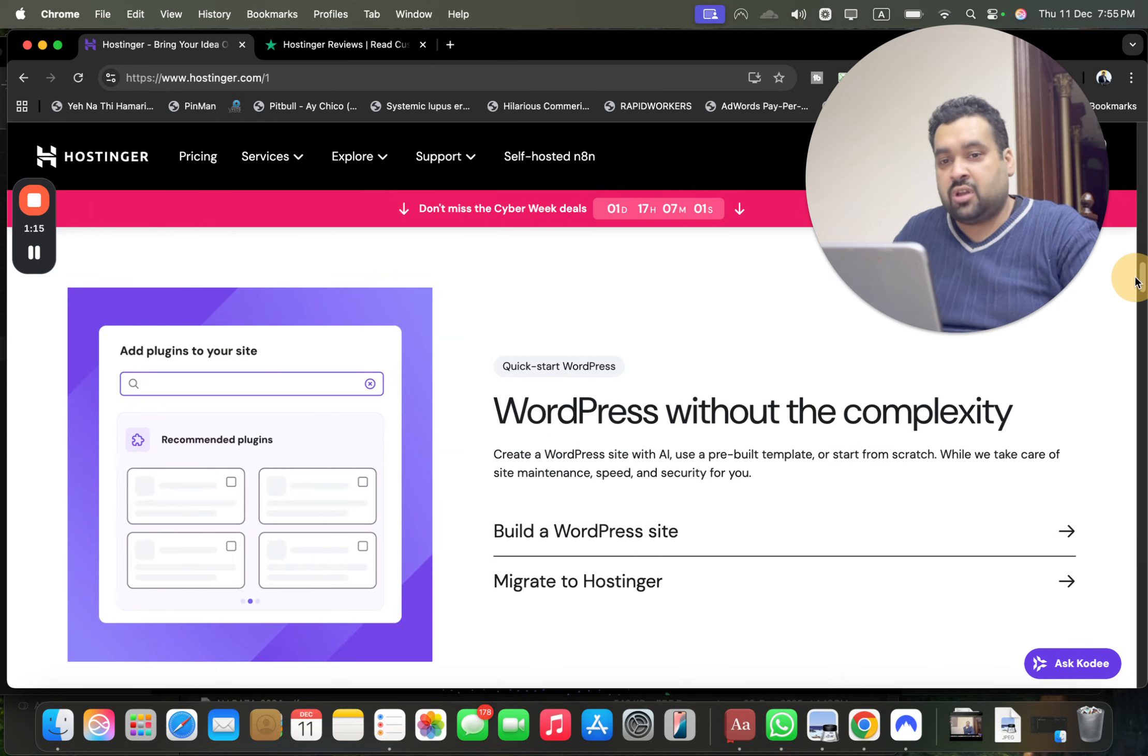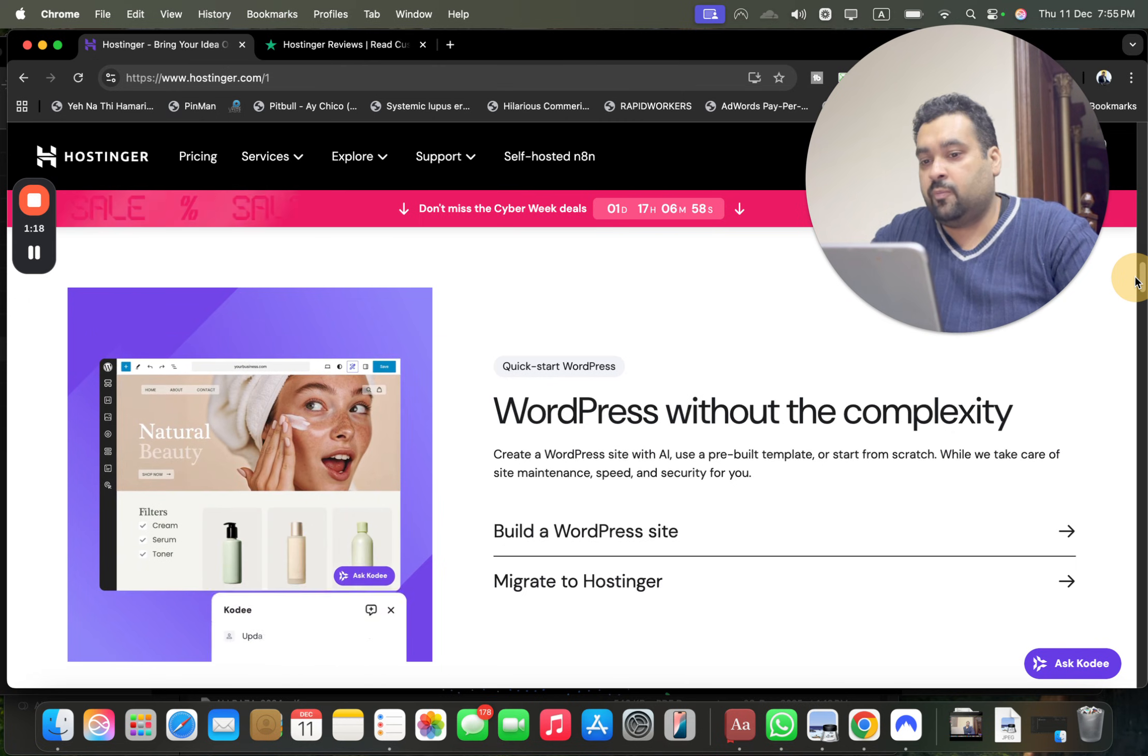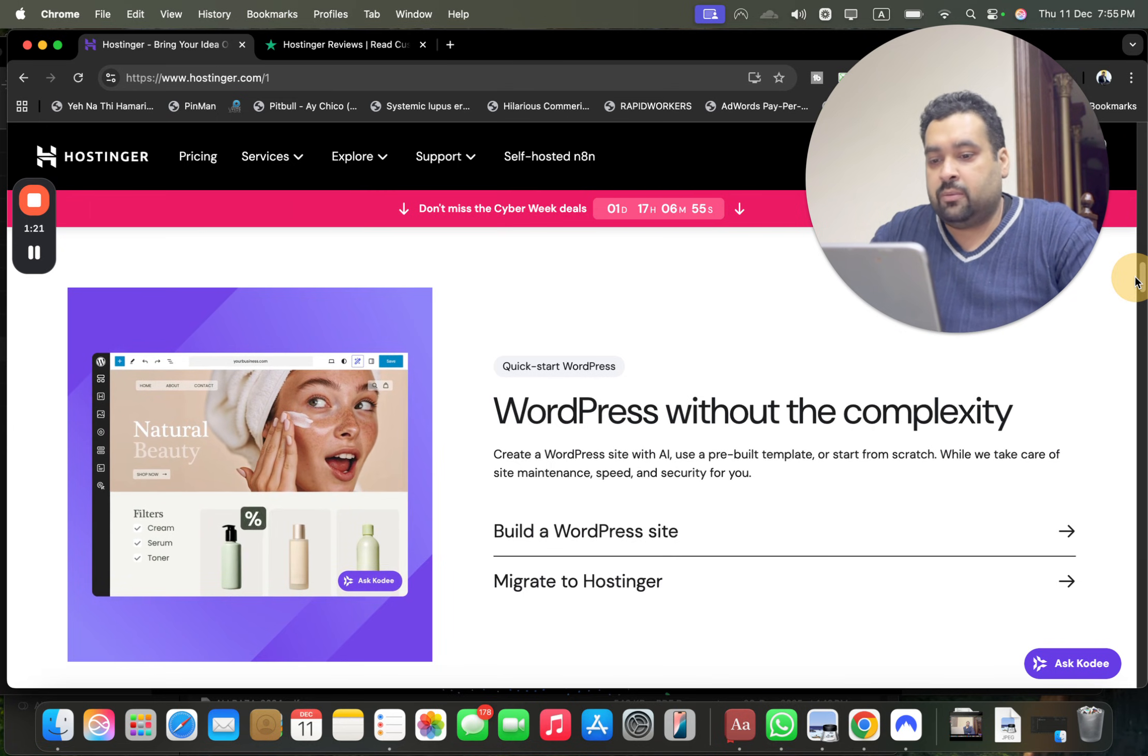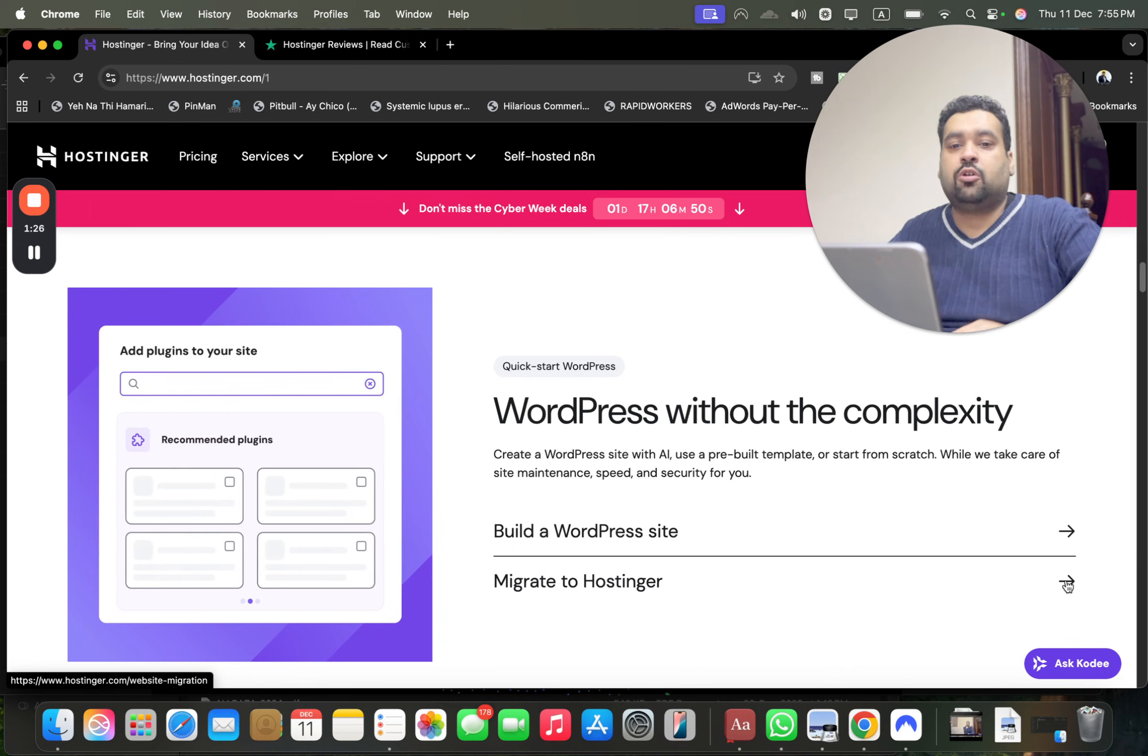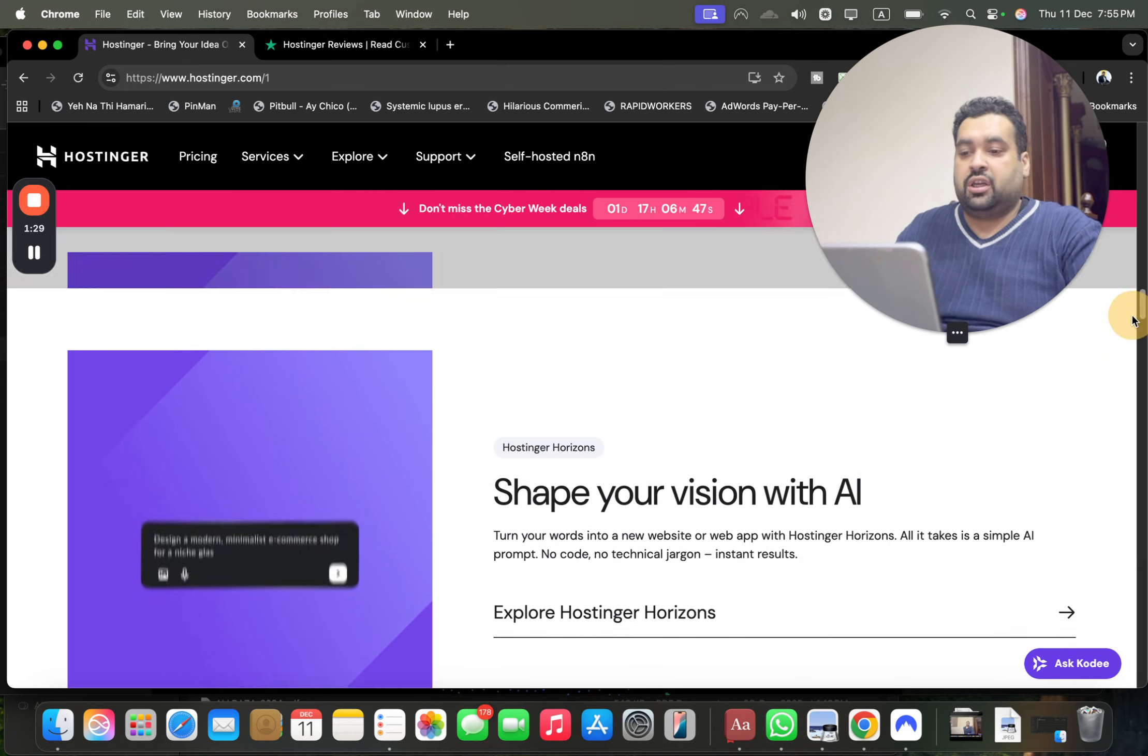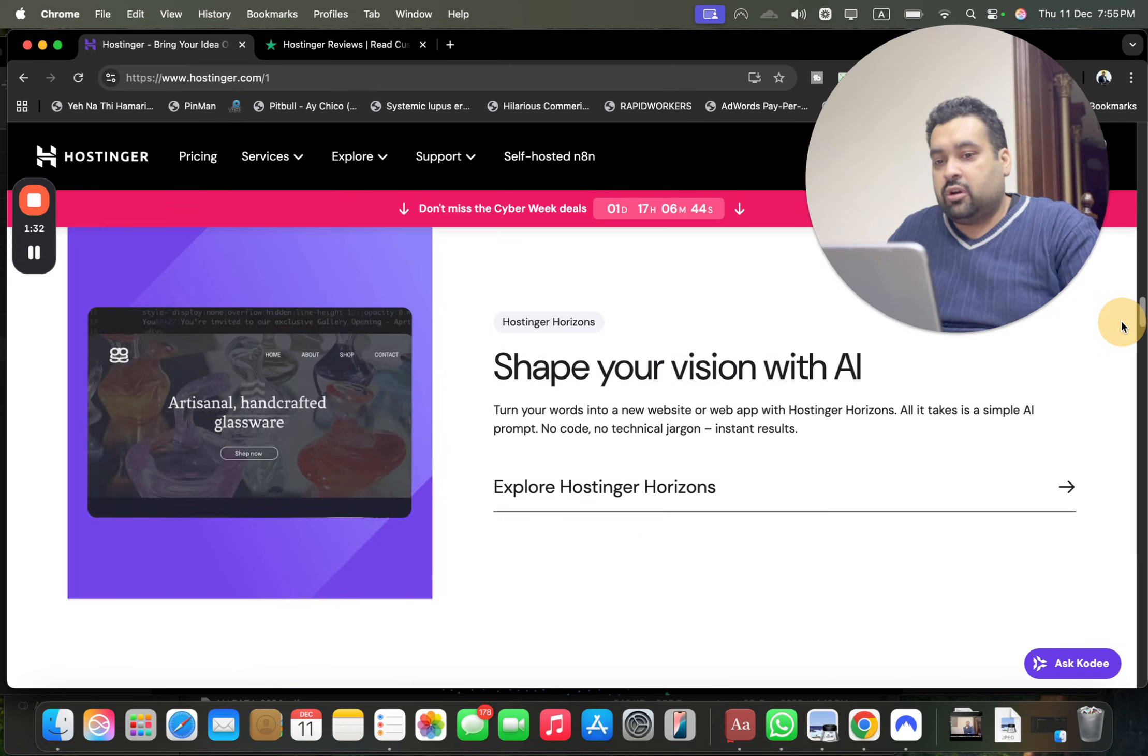If you scroll below over here, Hostinger will also provide you with WordPress functionality, so in case you want to create a website with WordPress you can create it without complexity. And Hostinger will also have a migrate to Hostinger service, so in case if you're coming from another hosting company to Hostinger, they're going to cater all of your needs without any issues.